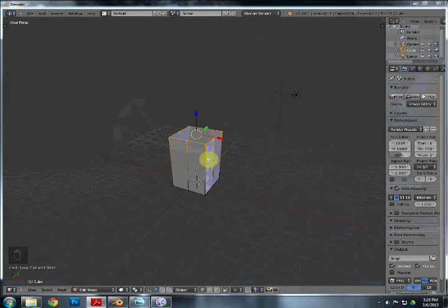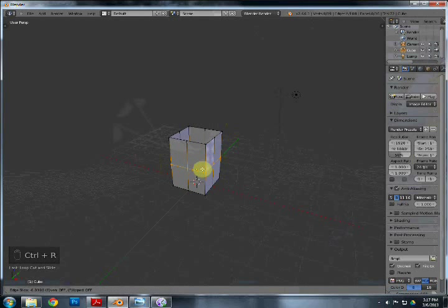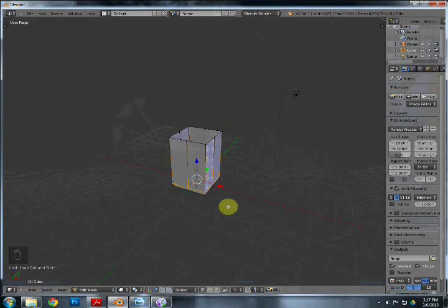We need to add another loop cut to the bottom because once we add a subsurf modifier, this is going to get too round and you need a flat surface on the bottom for it to stand on. So hit Control+R again, add another loop cut, but this time don't hit Escape — actually slide it to the bottom, and when it's almost there at the bottom hit left mouse button and it's right there.